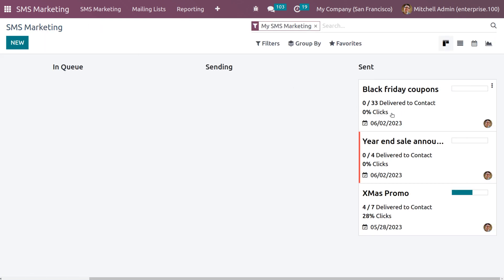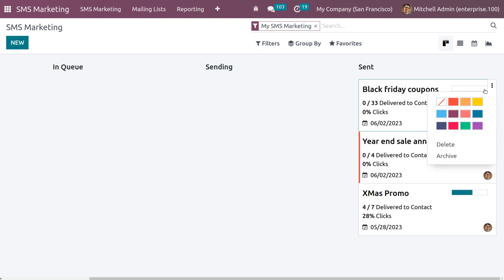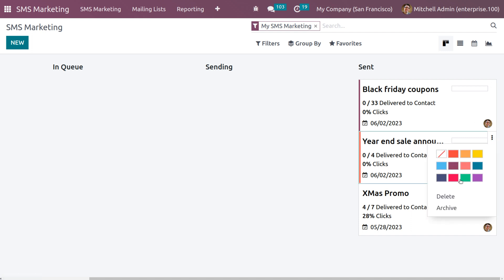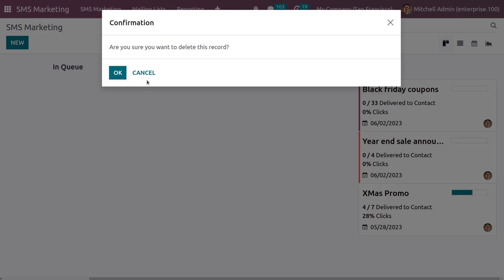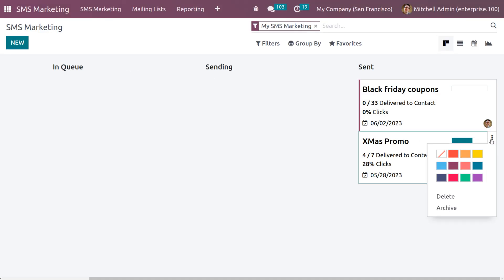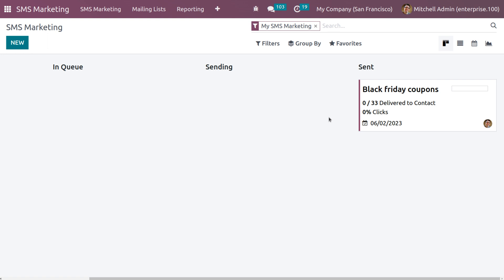As you move back to SMS Marketing, you can see the campaign has moved to the Sent state. If you want to set priority using color highlights, you can do so. You can also delete the SMS or archive the message if needed.